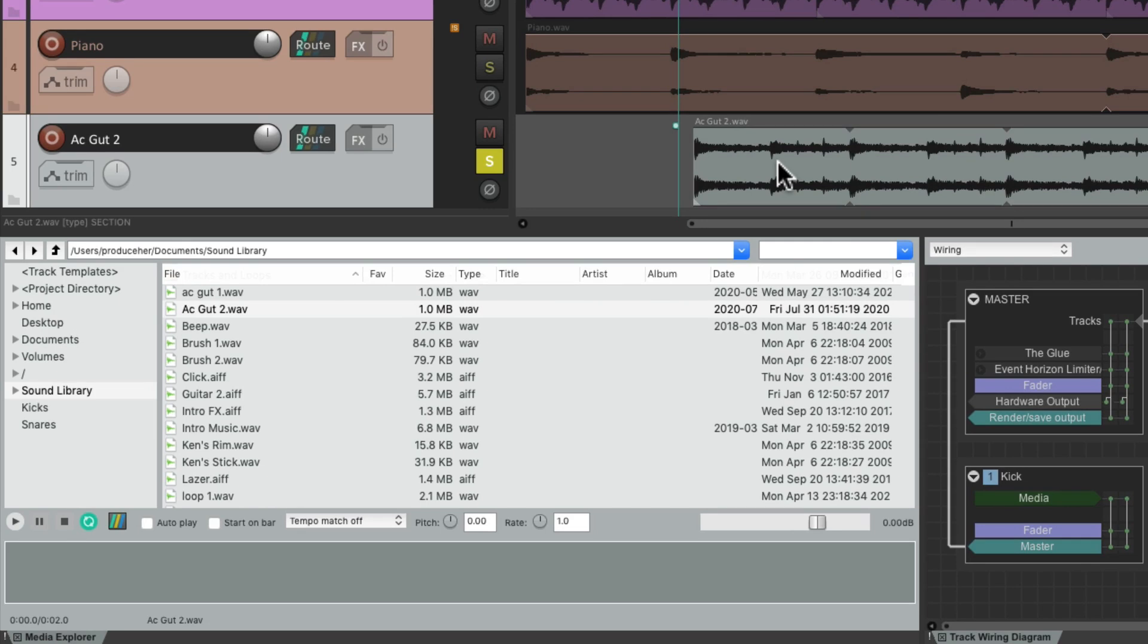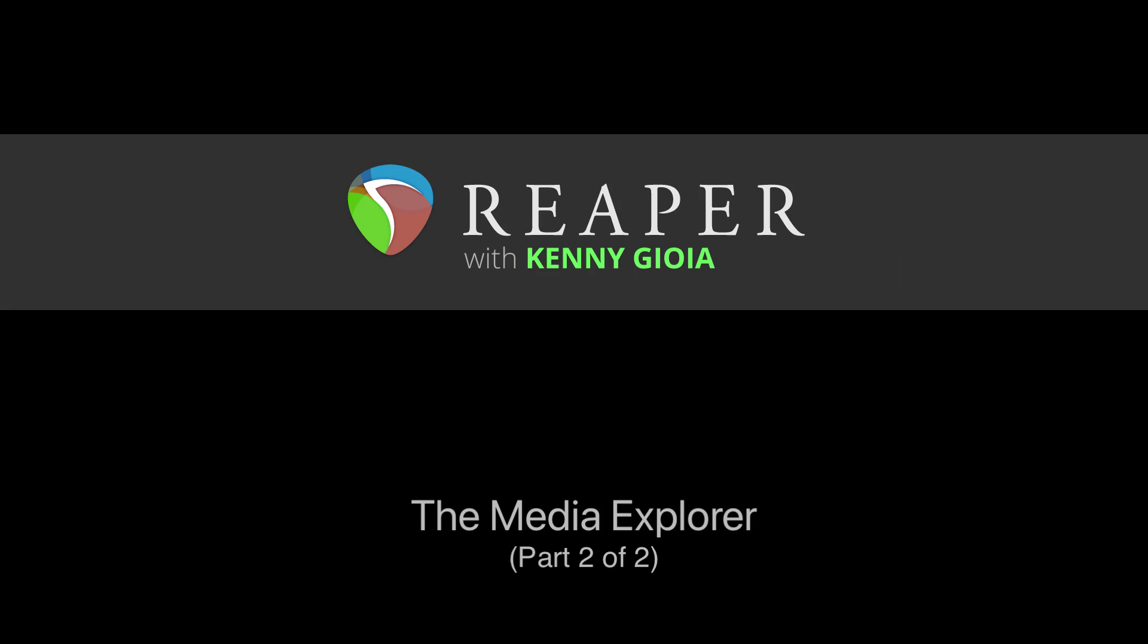So as you can see, the Media Explorer is a great way of importing our media into Reaper, offering many features well beyond simply dragging and dropping from our hard drive. So that's pretty much it, that's the Media Explorer in Reaper. I hope you learned something, hope you can use it, and I'll see you next time. Thanks.